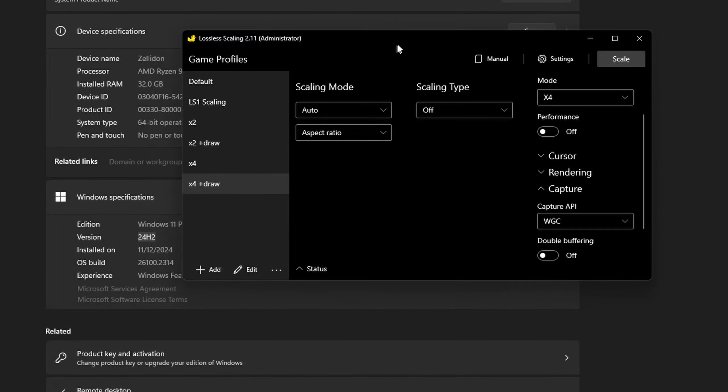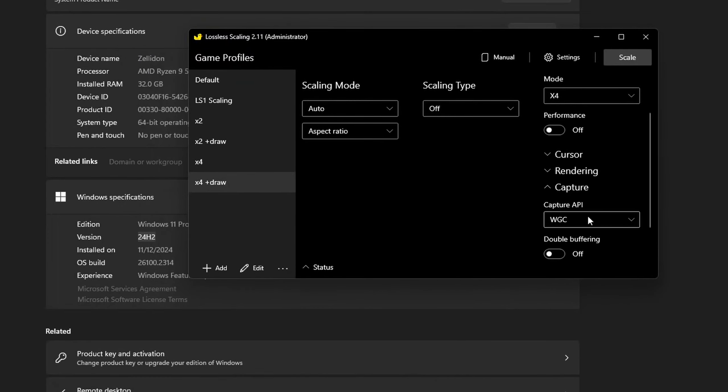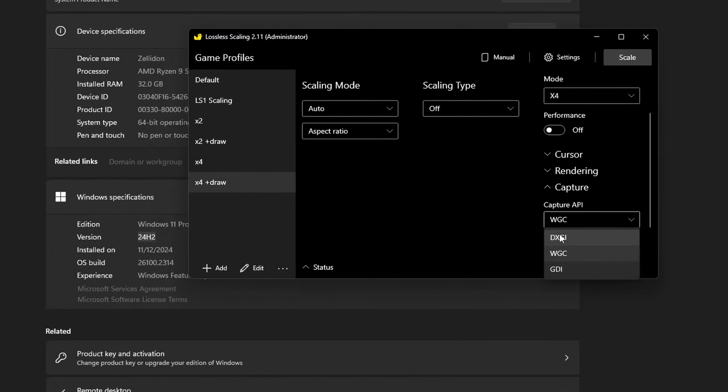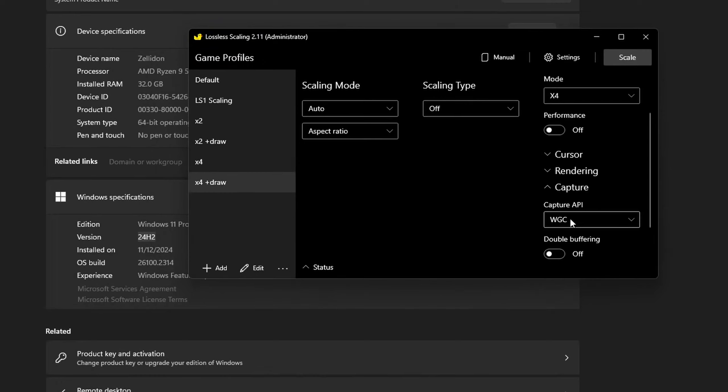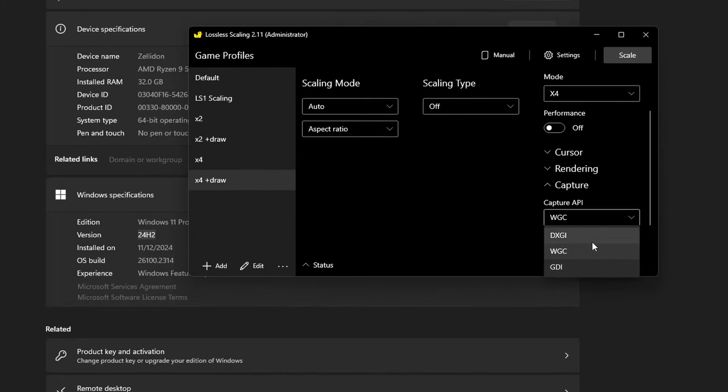If you're on 23H2 or earlier, then you want to go with DXGI. But either way, you can try to play around with these two options.